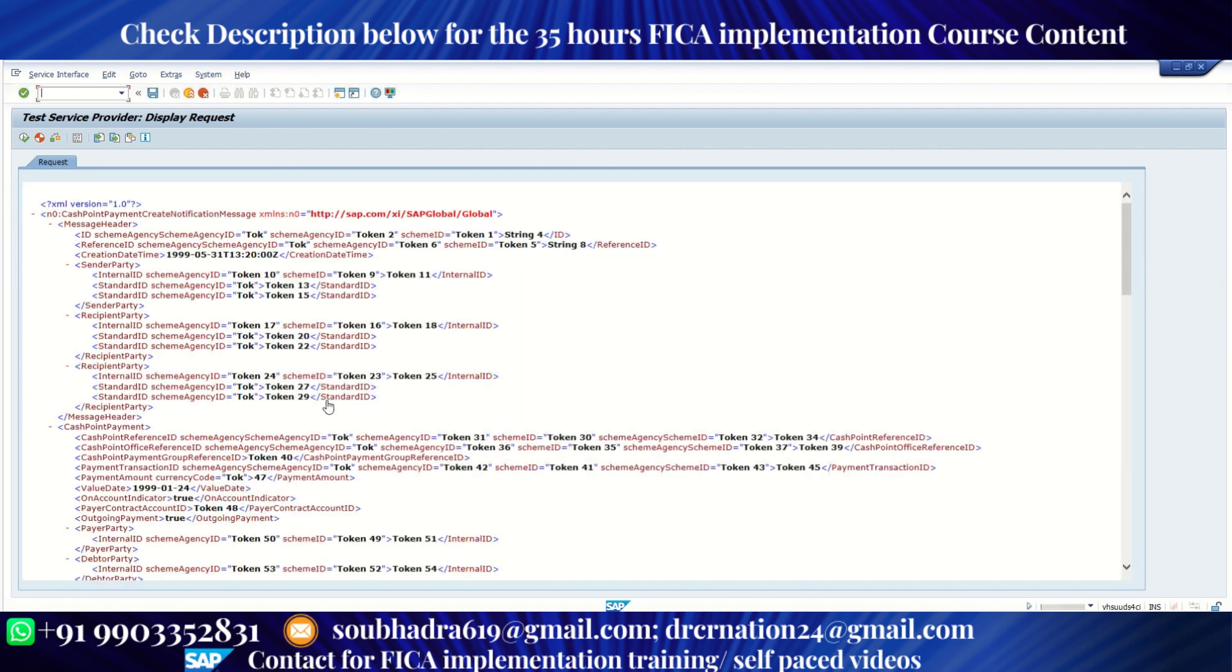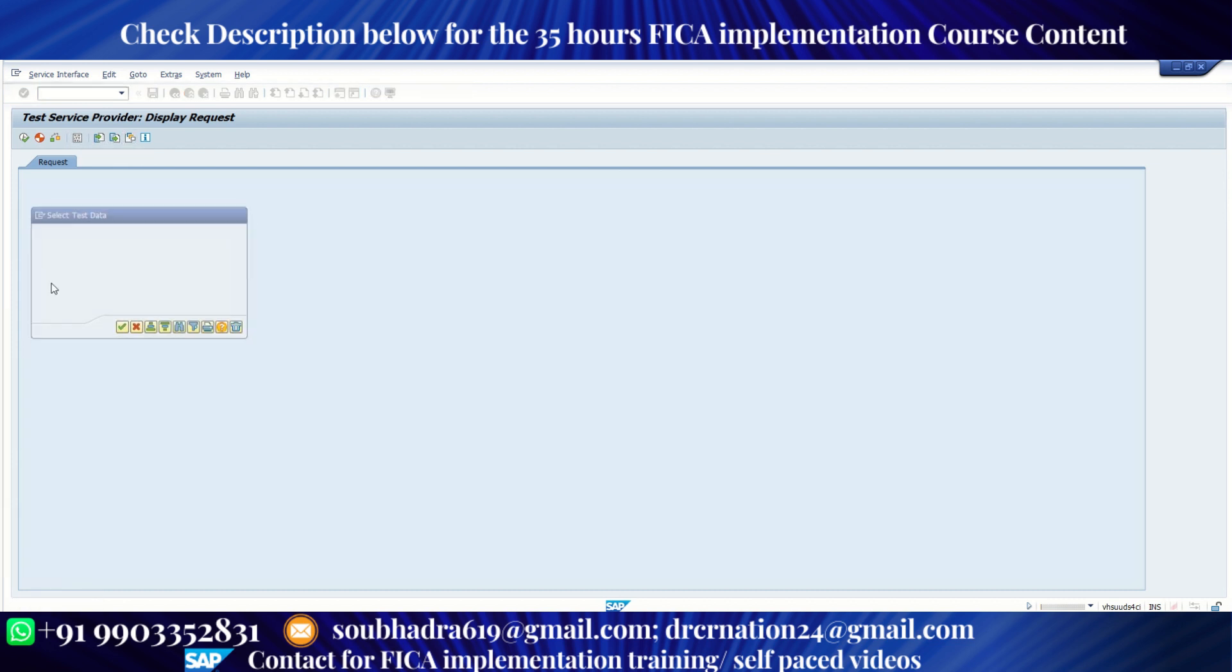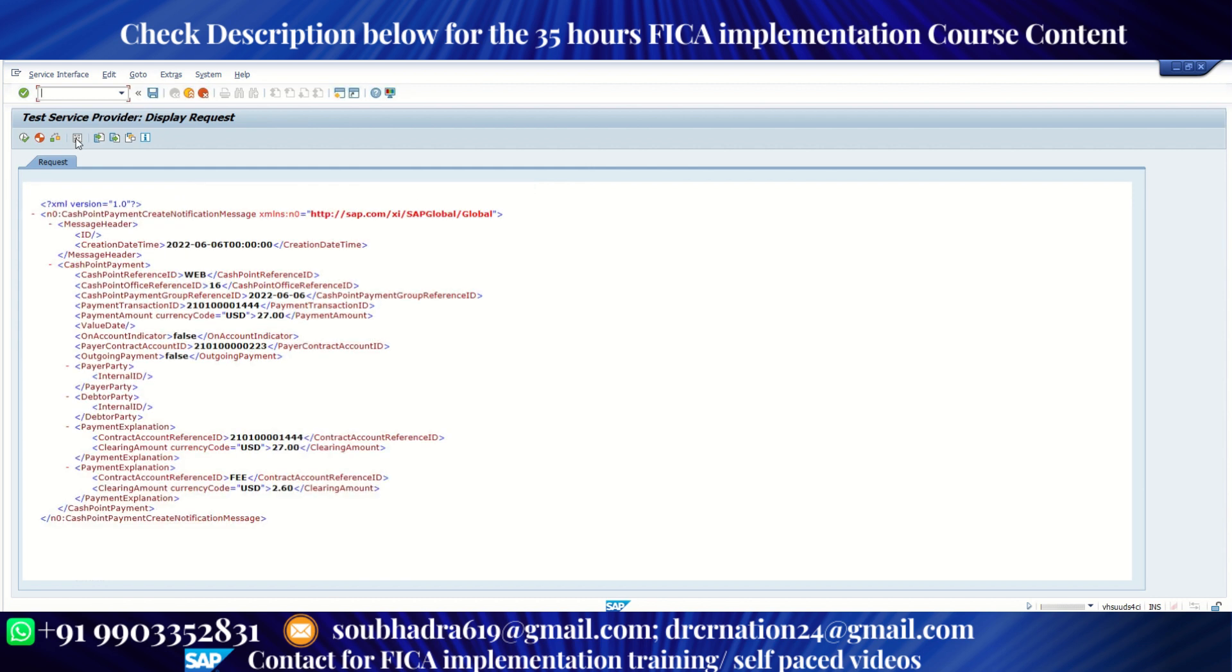This is the payload of the web service. So let me pick up, I created a variant. Let me pick up my variant. So this is my variant. Now I'll click on XML editor.